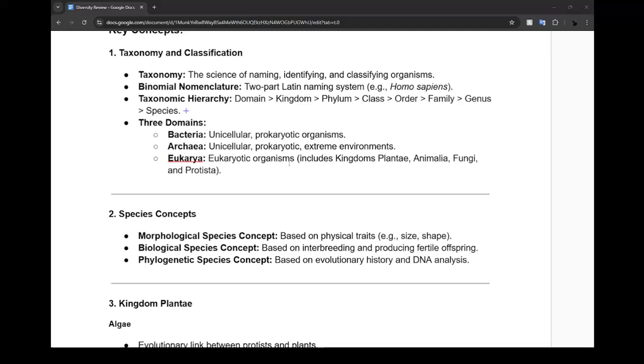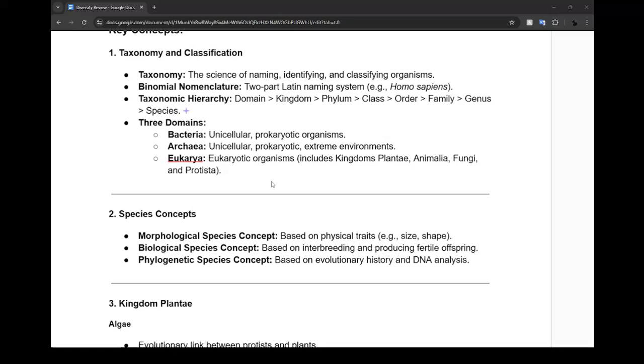Bacteria are single-celled prokaryotes found almost everywhere, probably billions on your desk but you can't see them. Archaea are similar to bacteria but they thrive in extreme conditions like hot springs or super salty environments or extreme cold. Eukaryote includes all life forms with complex cells: animals, plants, fungi, protists - that includes us.